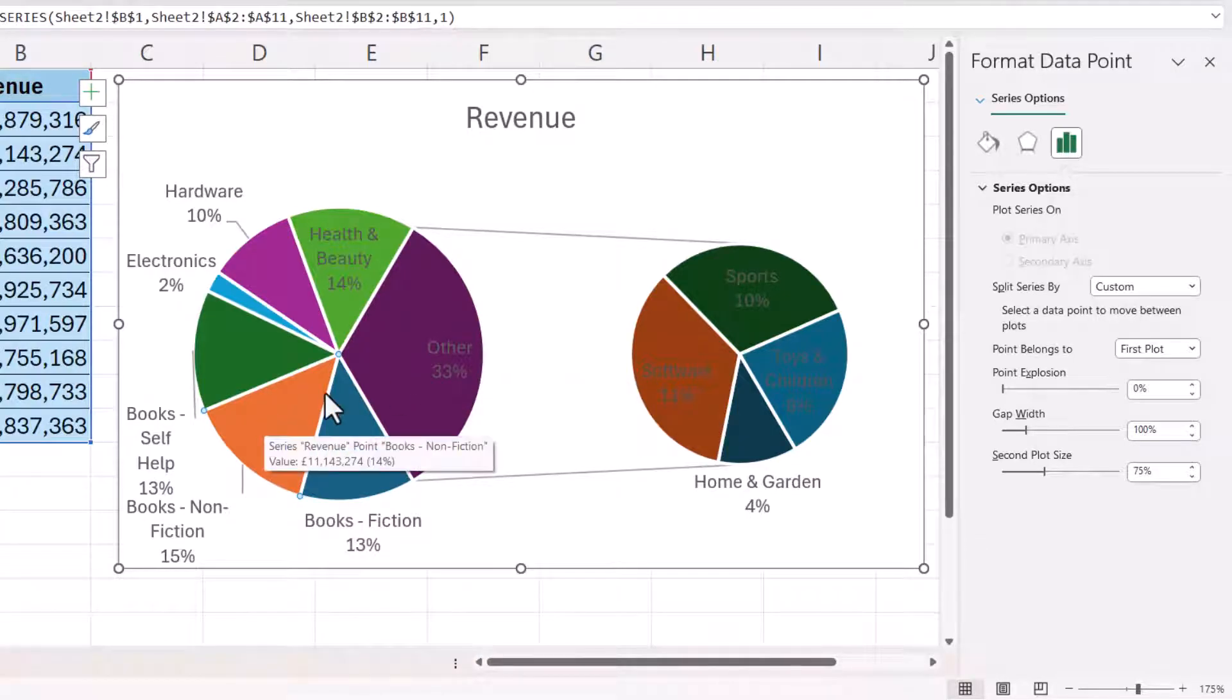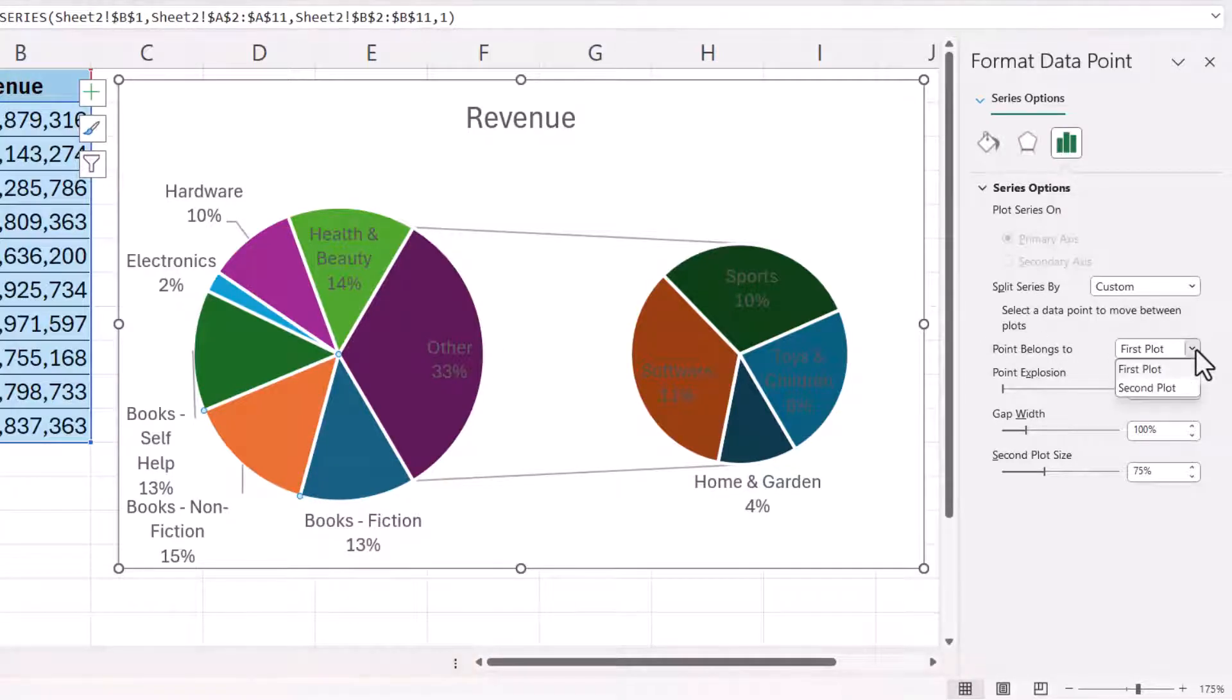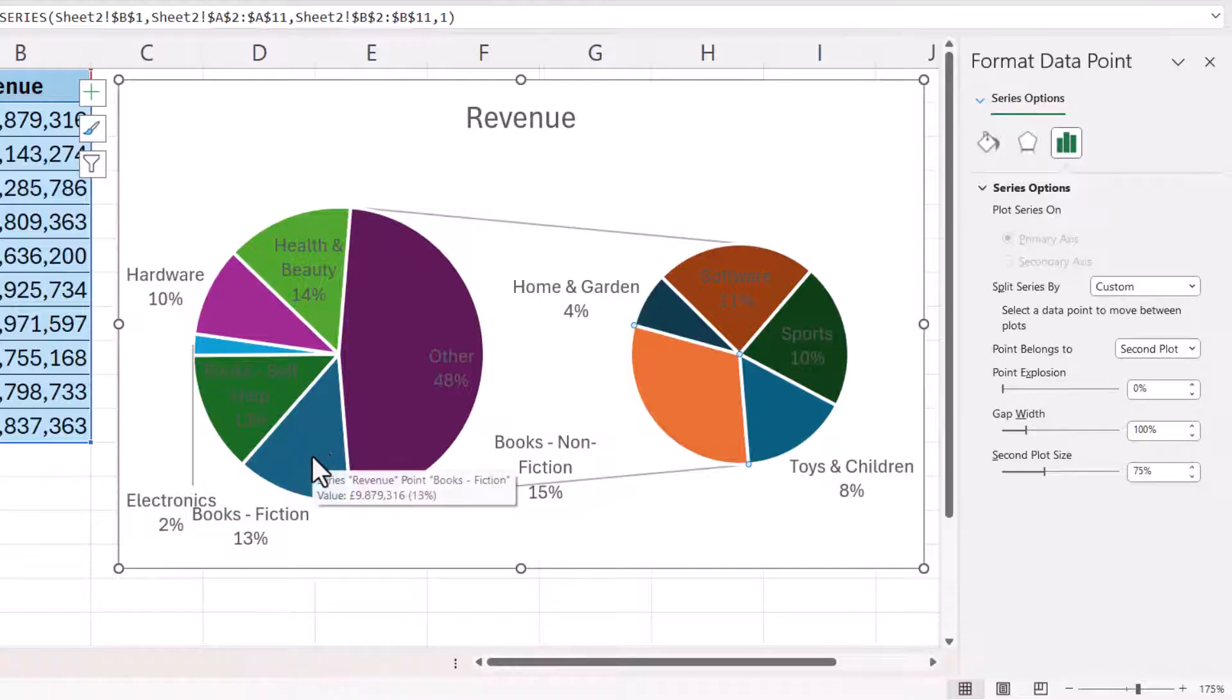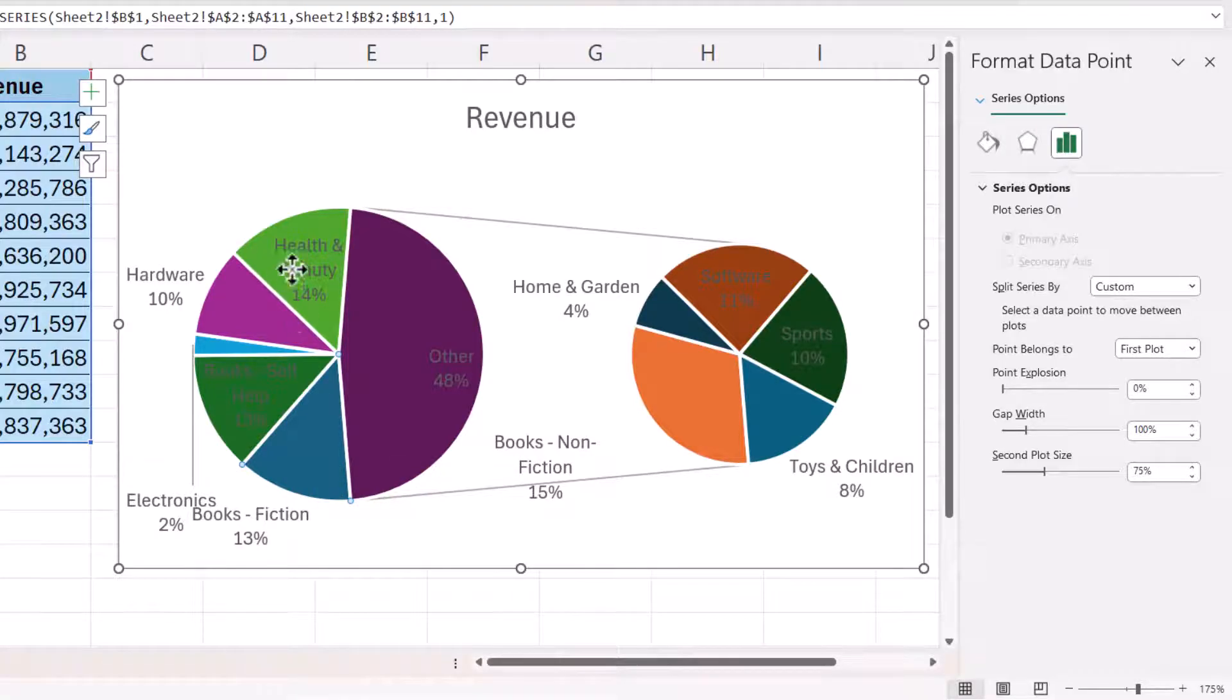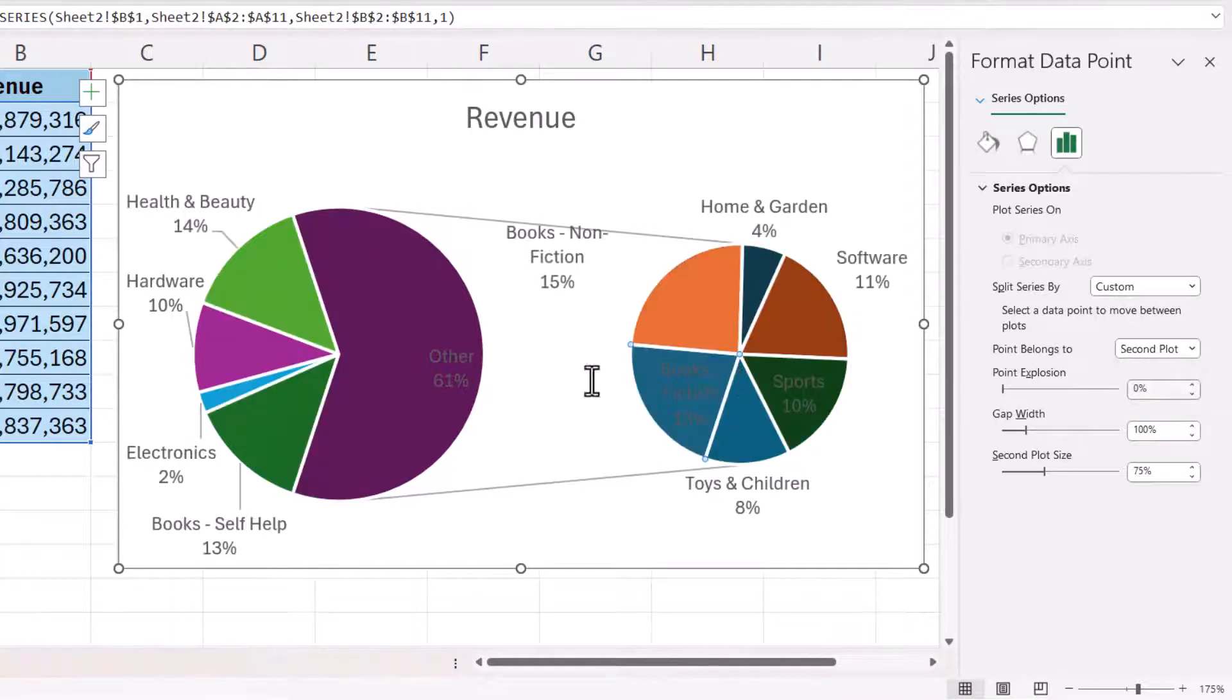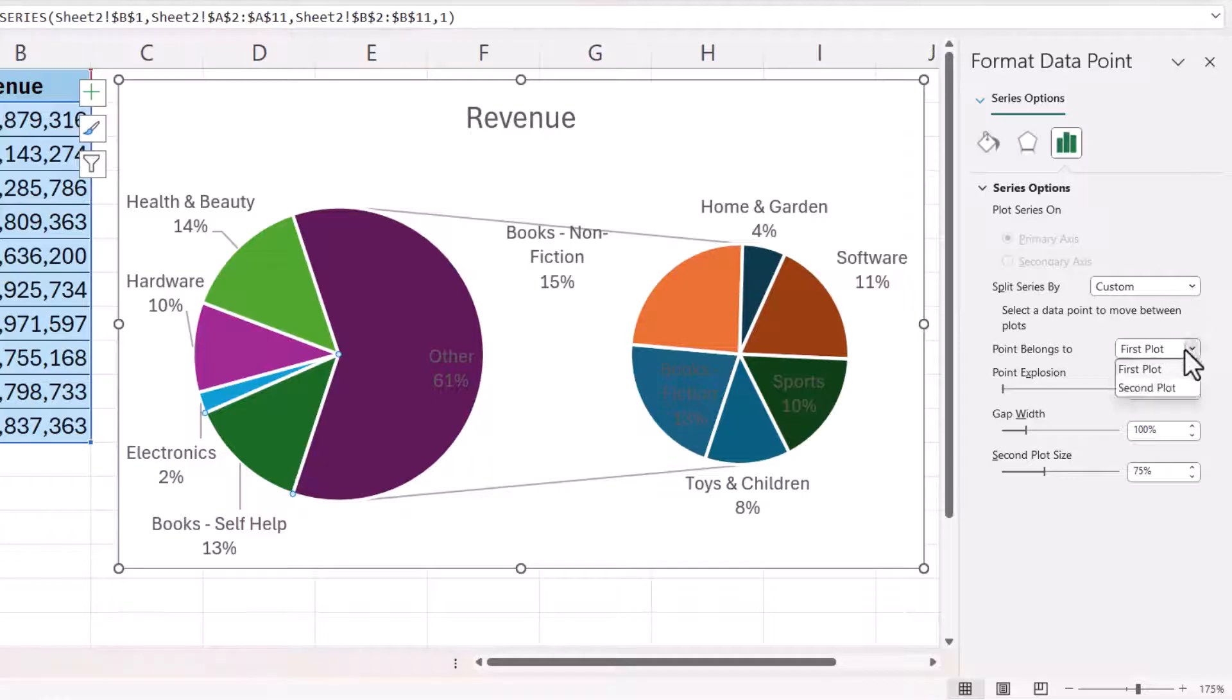So with that selected I then choose the plot that I want that data point to appear in. So that'll be the second plot. I'll do it for books fiction. So I select it. The other data points are not selected and I say I want that in the second plot and also books self-help. I select that. I want it in the second plot.